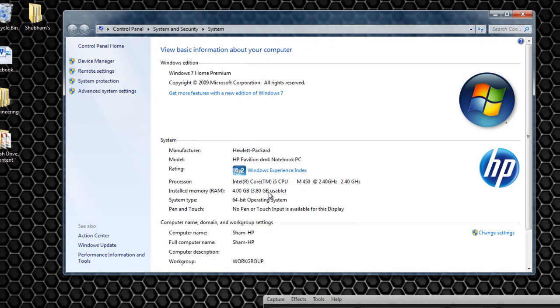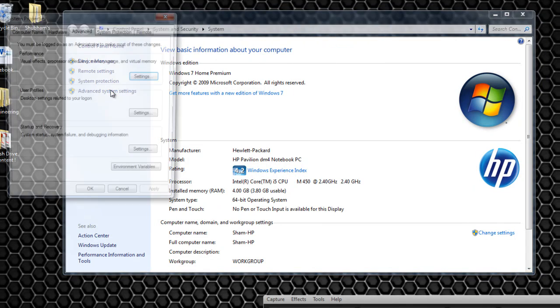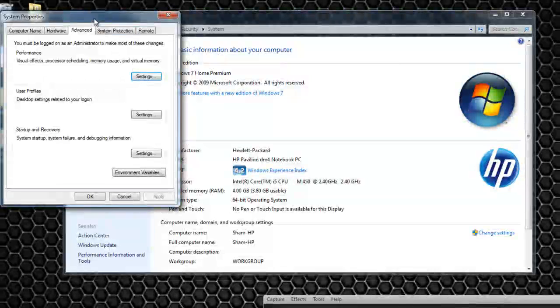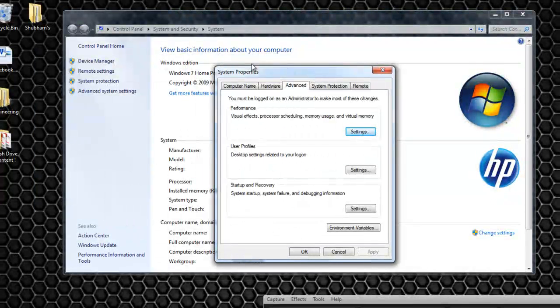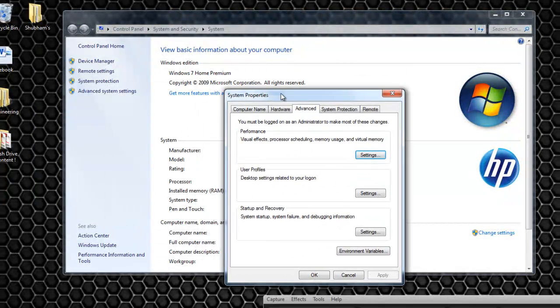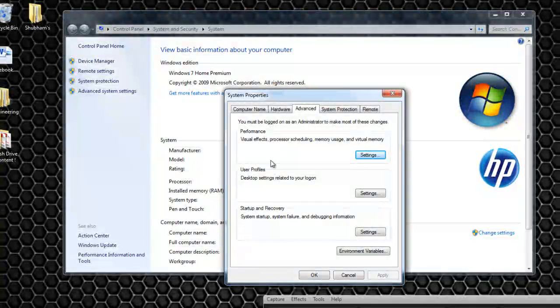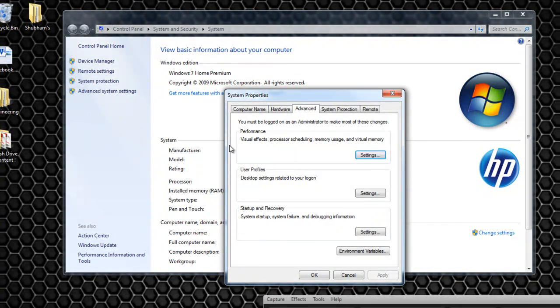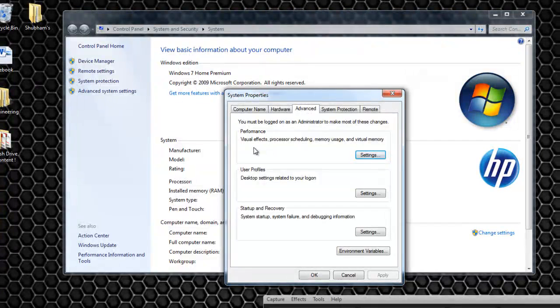So now what we want to do is actually click on advanced system settings right here. So when you click on that you will have this little dialog box appear. This is the system properties box. We want to look at the first option right here. Performance. You can tweak your visual effects, processor scheduling, memory usage and virtual memory.